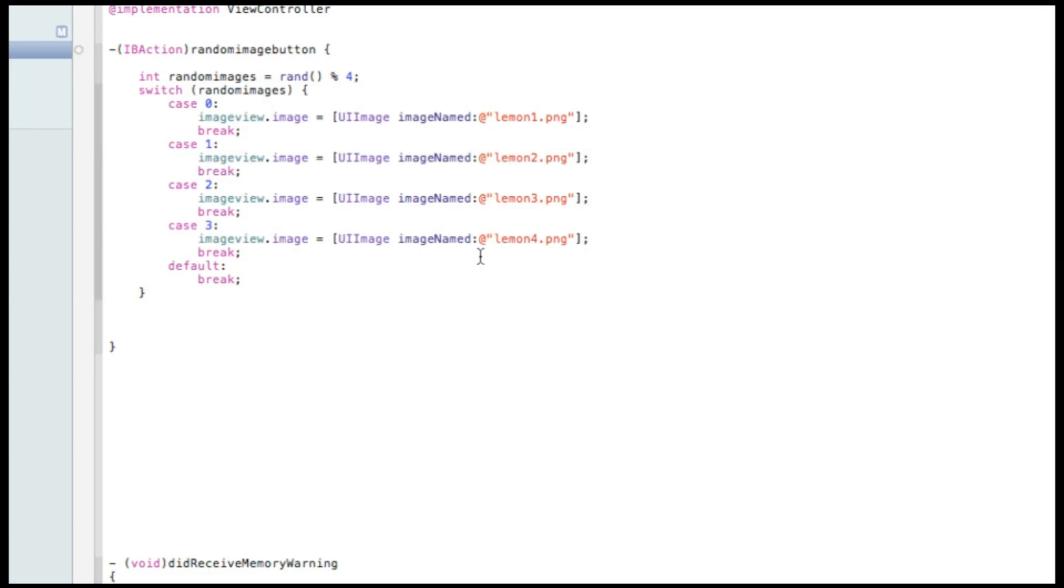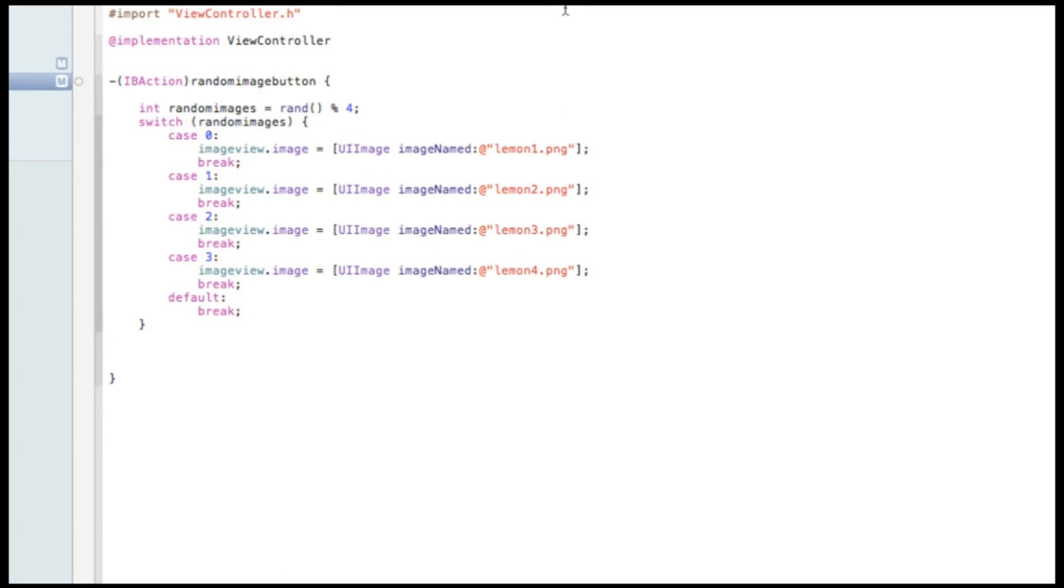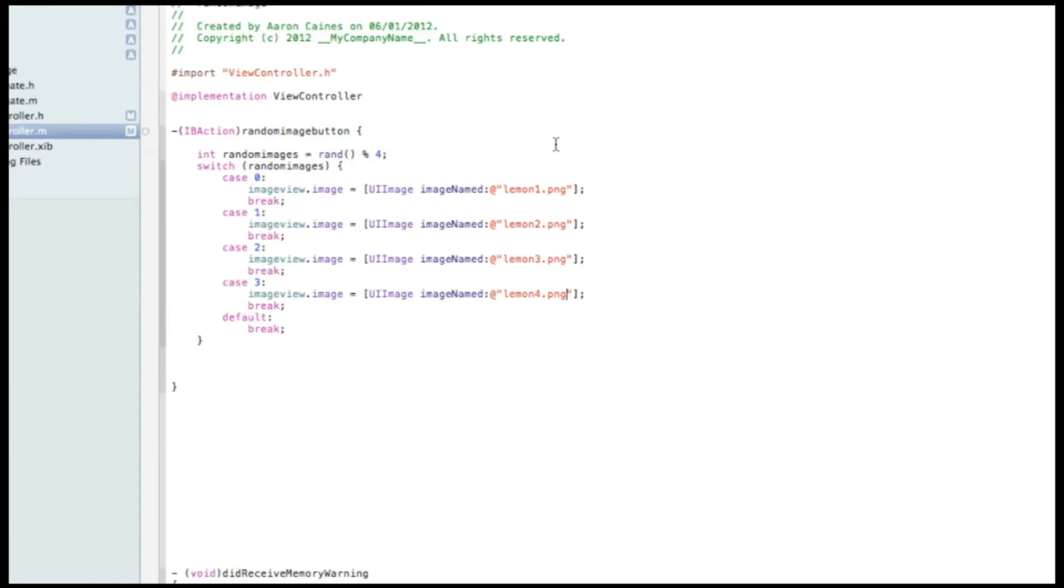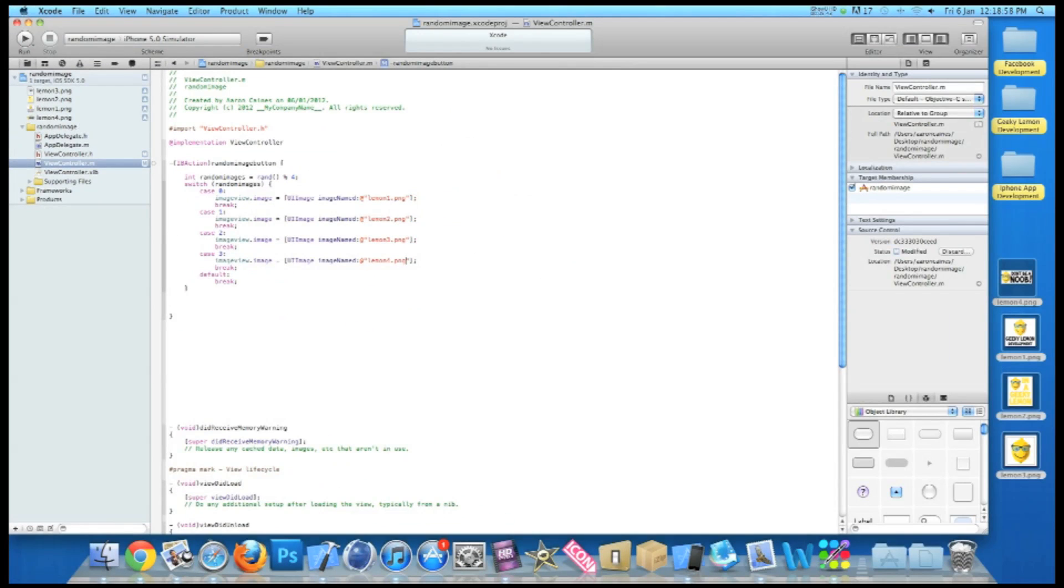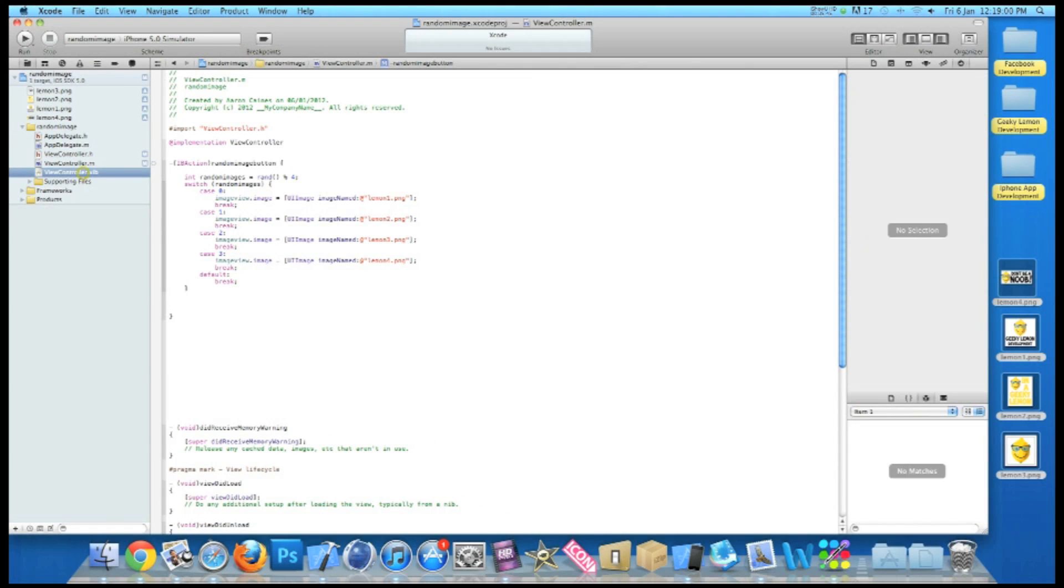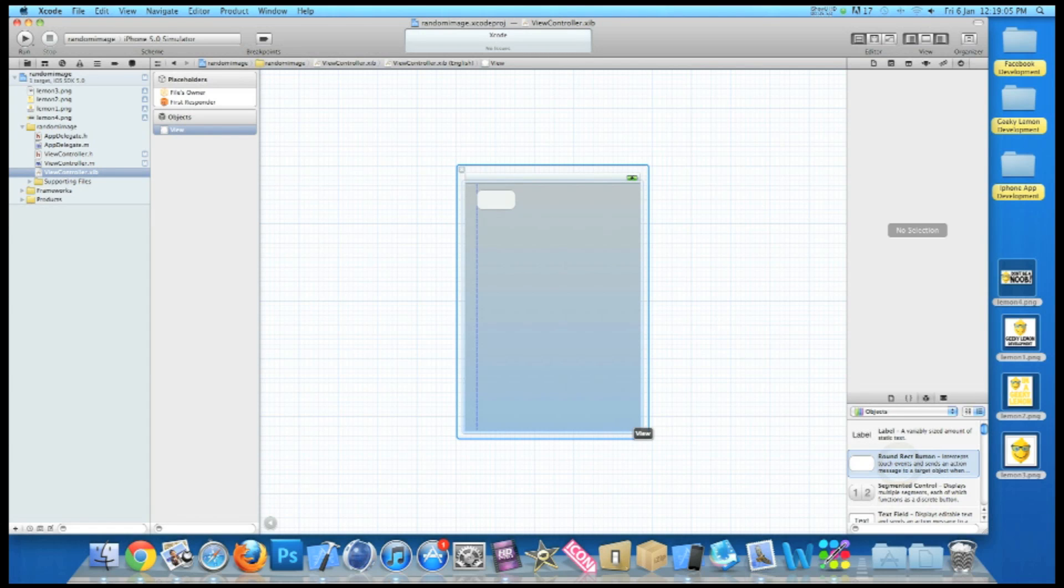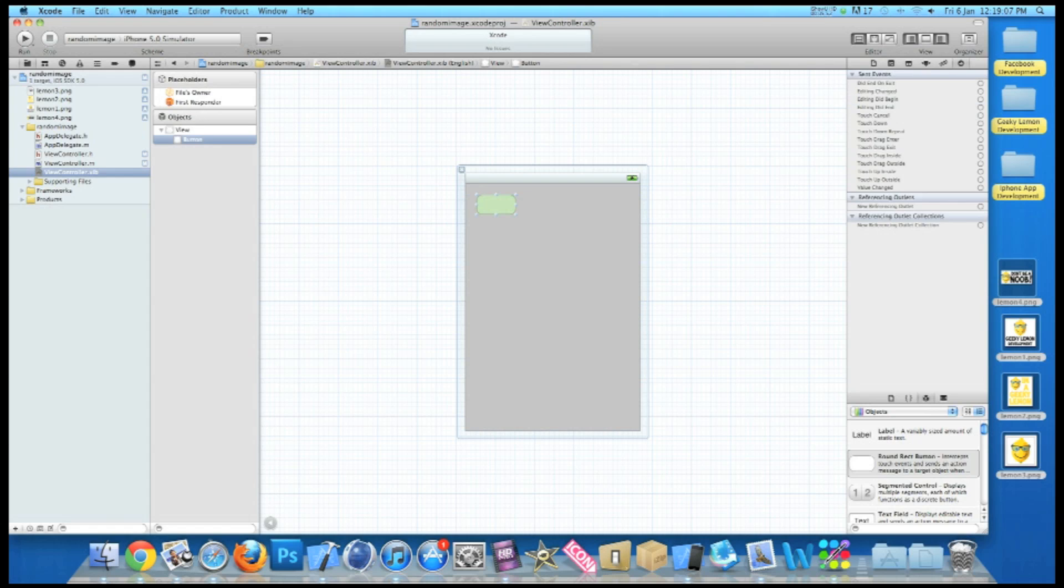And we can save that. If you want to pause the video now and catch up on all the code in there. Right, now I'll zoom out and we're going to our view controller dot xib, our interface builder. We will now place in our round right button. I'll create the layout similar to what we created in the iPhone simulator.